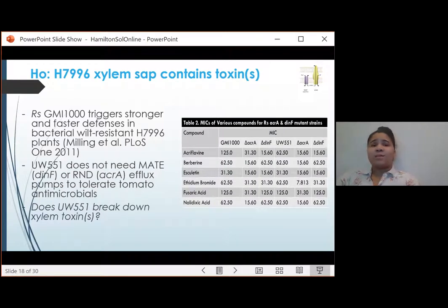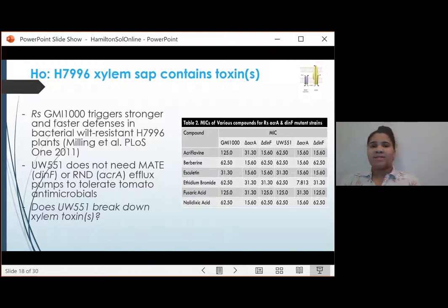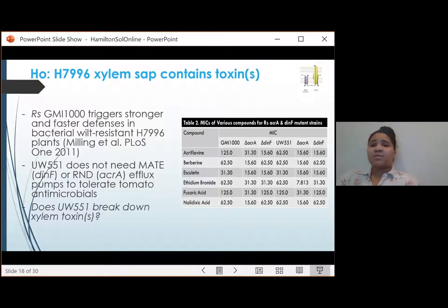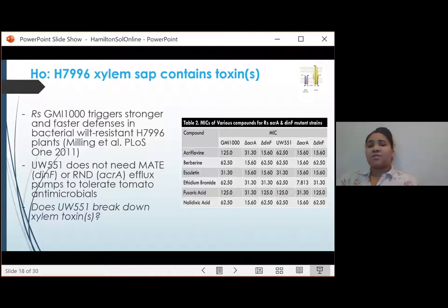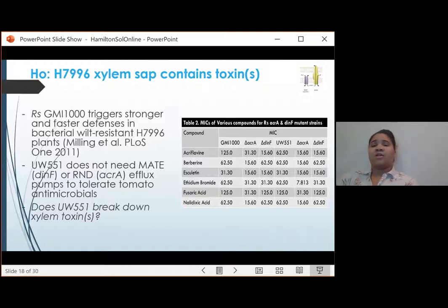This result suggests that resistance-breaking strain UW-551 is successful because it can detoxify antimicrobial chemicals in the system. Because bacteria can overcome antimicrobial compounds by degrading them, developing tolerance, or by exporting them via efflux pumps, I tested the efflux pump hypothesis to determine if UW-551 defeats Hawaii by exporting a toxin. Mutants in both strains lacking either a MATE or an RND efflux pump had reduced tolerance for several toxins, including some phytoalexins. However, these mutants did not change the virulence of either Ralstonia strain.